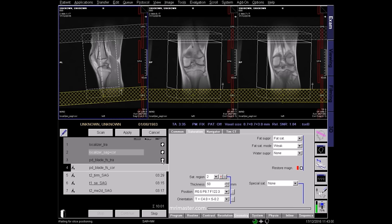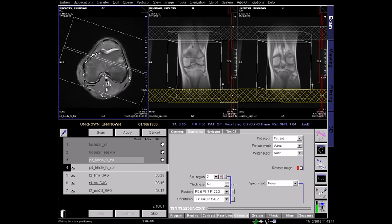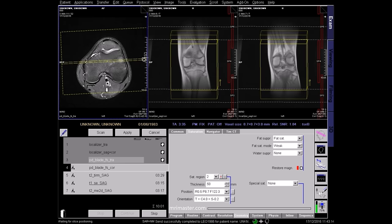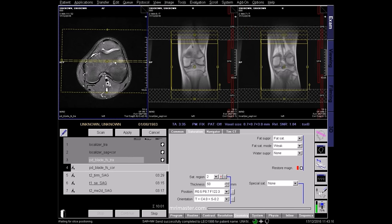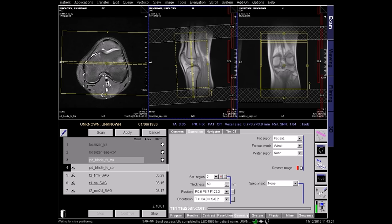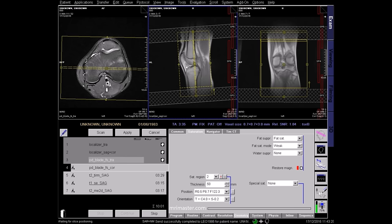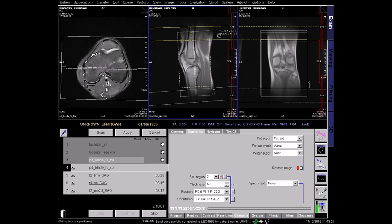Next, plan your PD fat saturated coronal sequence on the newly acquired axial image. Slices should cover the knee joint from the patella anteriorly to the popliteal artery posteriorly. Slices should run parallel to the posterior border of the femoral condyles. On the sagittal view, the slices should be planned parallel to the midline of the femur and tibia. Again, use saturation bands above and below to reduce pulsation artefacts.